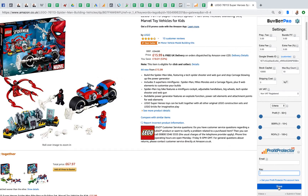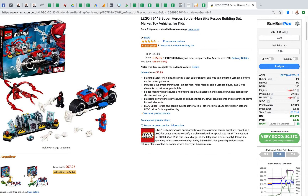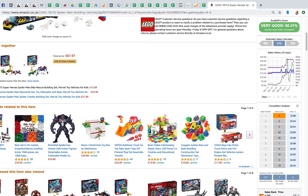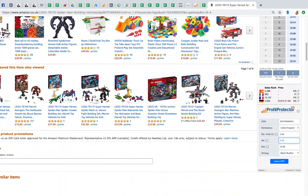Then click Save. You come back to the front page of BuyBot Pro and go down to Profit Protector Pro. It will automatically fill in your ASIN and your marketplace — so whether you're on .com or .co.uk, it will fill it in automatically for you.